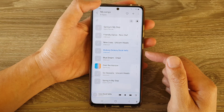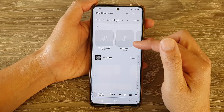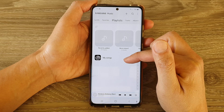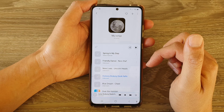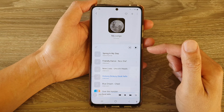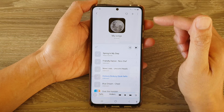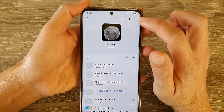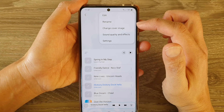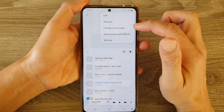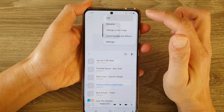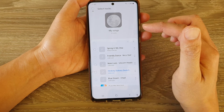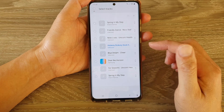In Samsung Music, open up the playlist that you want to rearrange the songs. Then to reorder the songs in the list, tap on the more button at the top and from the pop-up tap on edit.